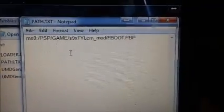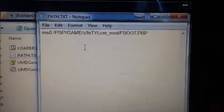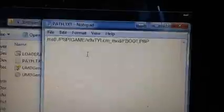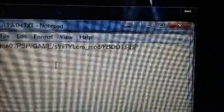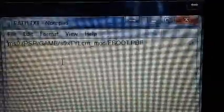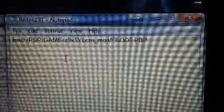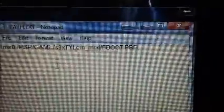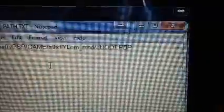Now, you're going to have MSO, PSP, and game. Whatever the name of your homebrew folder or emulator folder, whatever you're using, you need to put that where I have S9XTYLCM underscore MOD. And then if it's an FBoot, you want FBoot.PVP. If it's an EBoot, you want EBoot.PVP. Either way, that's what you want in there.